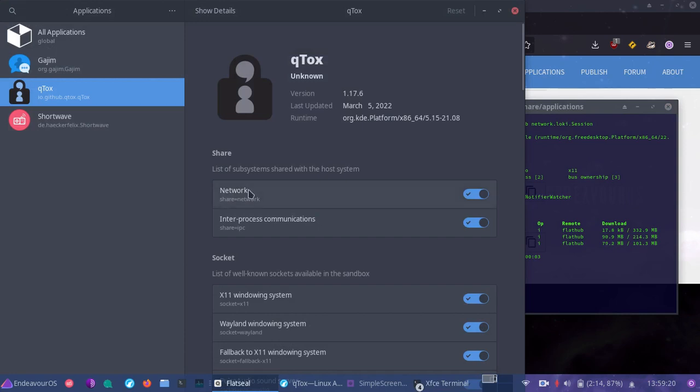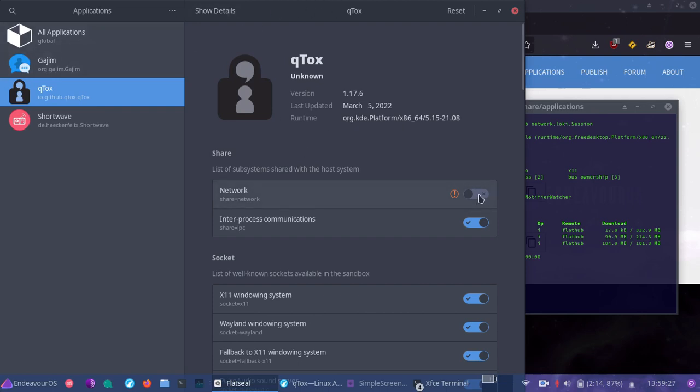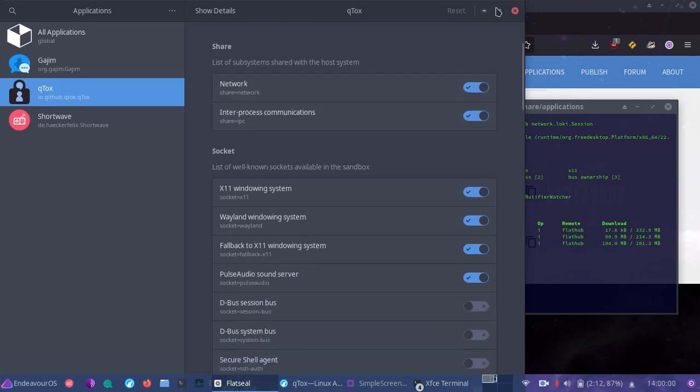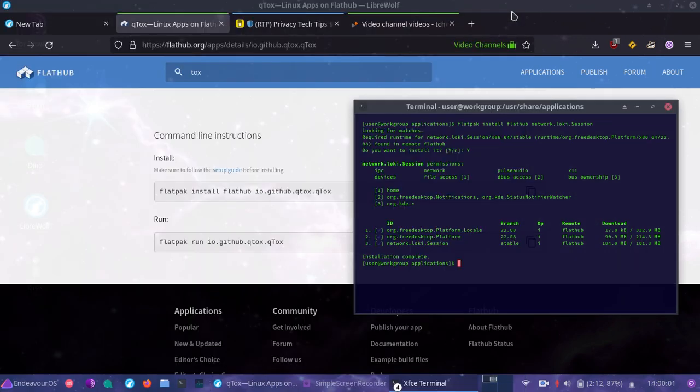If it doesn't need the network, as I mentioned last time, disable the network. If it doesn't need the network, you can simply go to flat seal application and disable it. If you don't need it, of course, this is an encrypted messenger. So of course, it needs the internet. So let's go ahead and close this out.